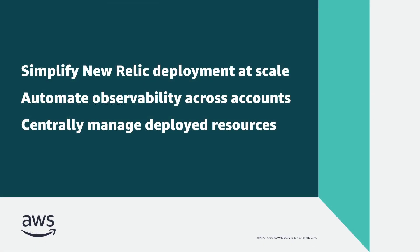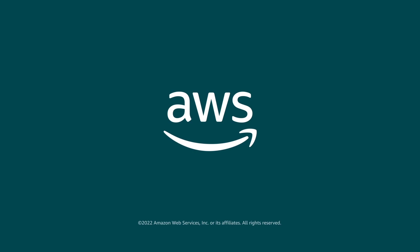You've just seen how to integrate New Relic with AWS Control Tower. You can learn more about this topic in the description and links for this video. Thanks for watching. Now it's your turn to try.